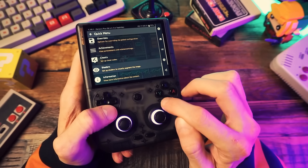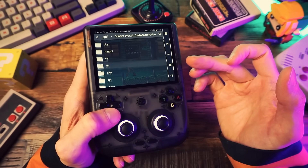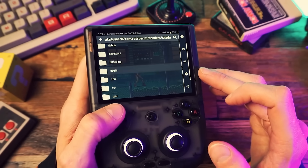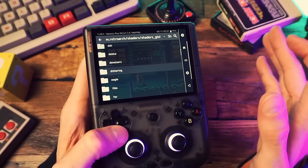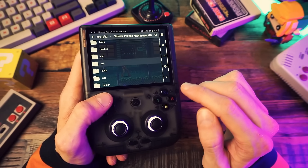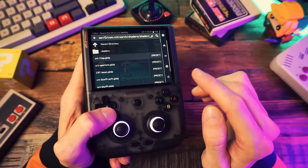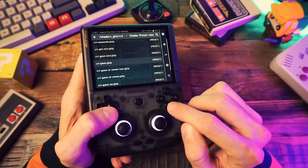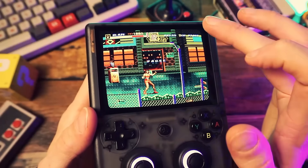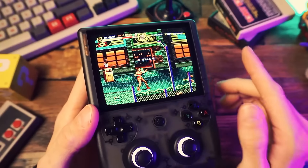Back to the shader menu — go down to load preset. You'll see a list of folders for the different types of shaders you can choose from. I'm going to choose a CRT shader to make my screen look like an old TV. So I'll go to the CRT folder and pick good old CRT Geom. And there we go — see how the screen now has scan lines and curved edges and looks like an old TV. That's the shader at work.